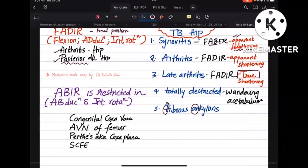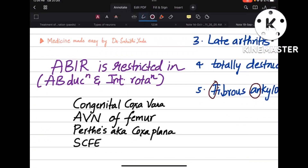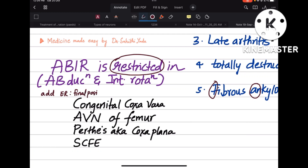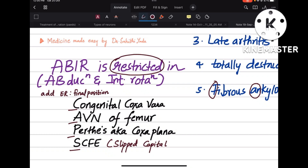The last topic is ABIR — Abduction and Internal Rotation are restricted in certain conditions. Don't confuse this with the final limb position; the final position will be in adduction and external rotation. The mnemonic is CAPS: C is Congenital Coxa Vara, A is Avascular Necrosis of Femur, P is Perthes Disease (Coxa Plana), and S is Slipped Capital Femoral Epiphysis (SCFE).